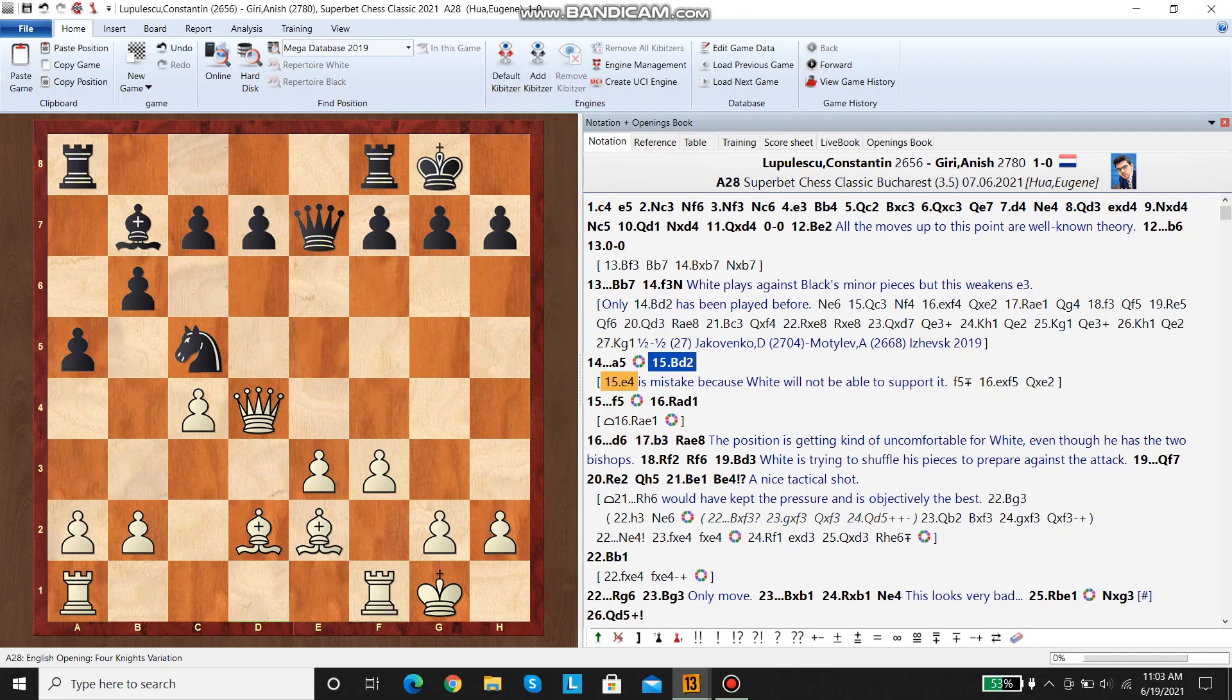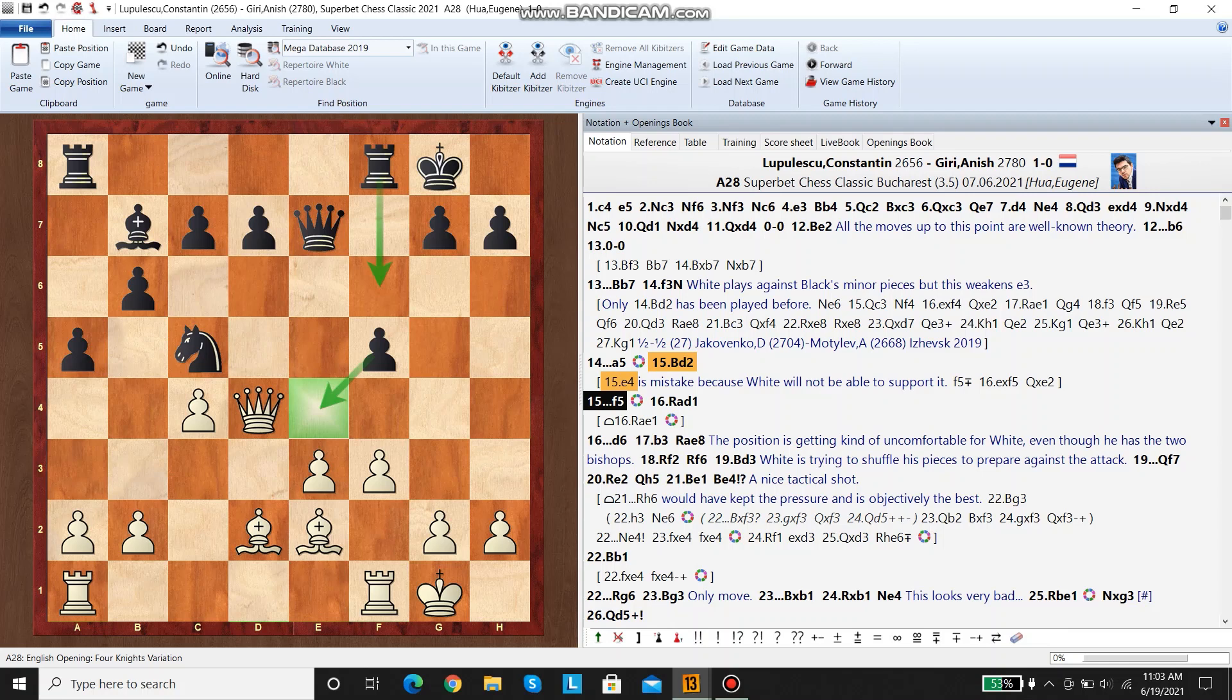e4 would be bad. White continues developing. Black plays f5 now to open up space for his rook. If he wants to, he's going to attack in the near future and prevent e4 from ever happening.